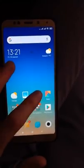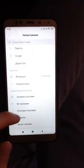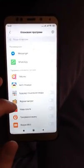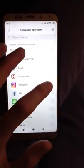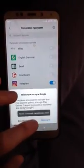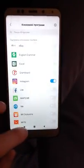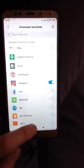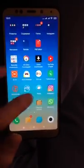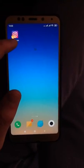Go to the settings and choose 'Clone Programs.' Here you must find your Instagram and click to clone it. After that, go to your desktop and you will see the cloned program there.